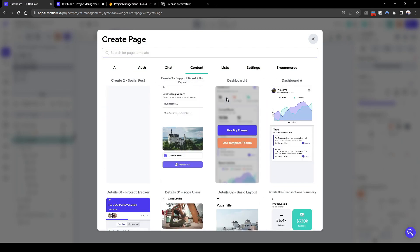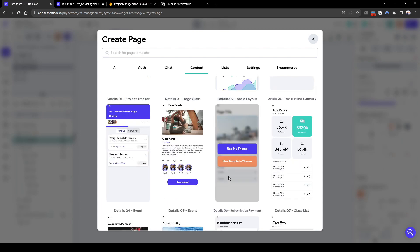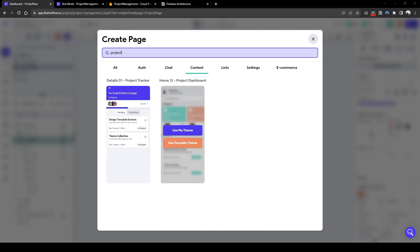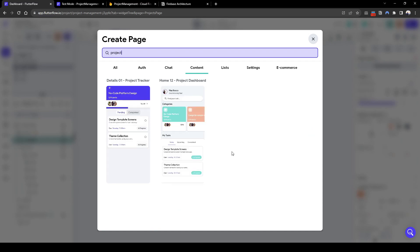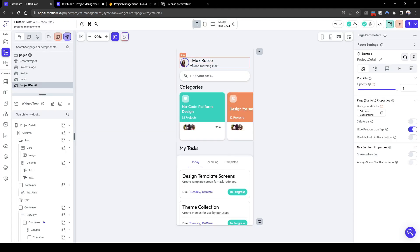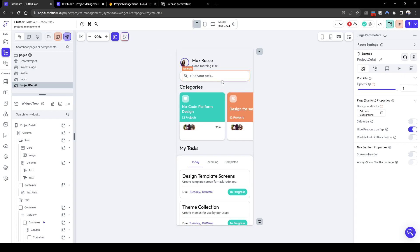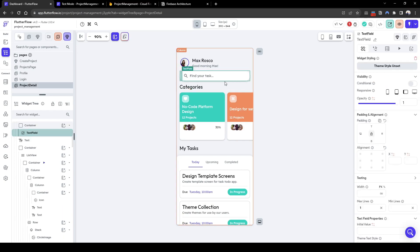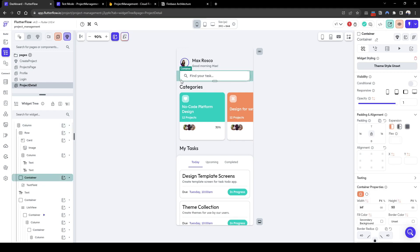Let's browse around for a template and repurpose an existing project dashboard. Let's click this one and call it 'project detail'. There's information here that's slightly not relevant for us, so we will change it according to our requirements. Let's delete this find search bar.